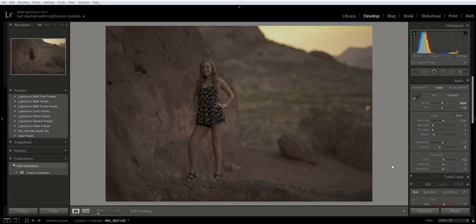Hi guys, it's Emily with CozyClicks and today I'm going to show you how you can fix your exposure in Lightroom. In order to do this you have to be shooting in RAW. When you shoot in RAW you have more flexibility to fix and change your photos.